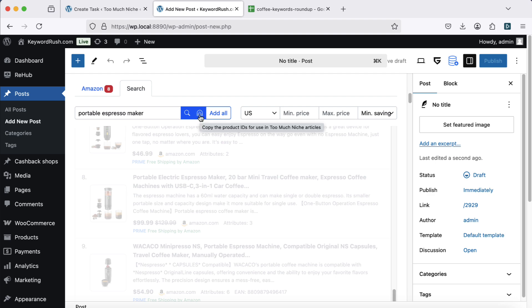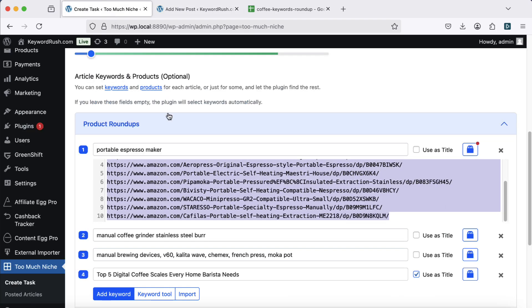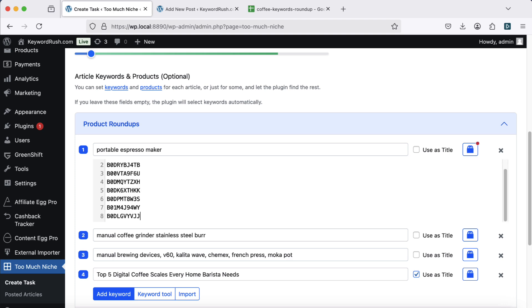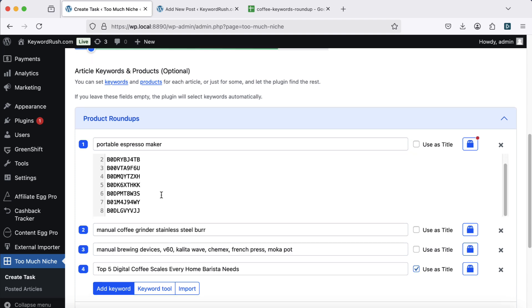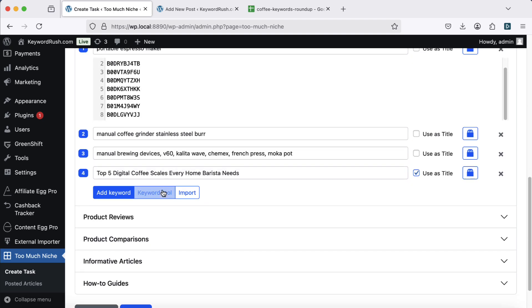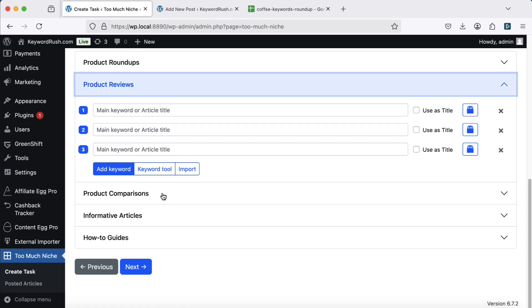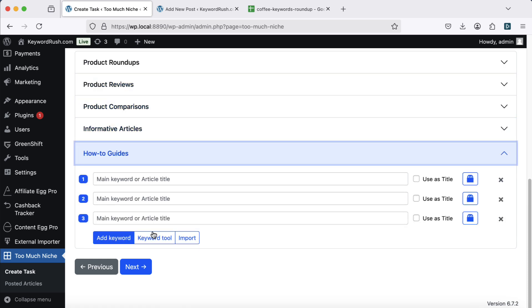Click the magnet button, copy the selected product IDs, and paste them into the TMN settings. Each article type has its own keyword and product settings.